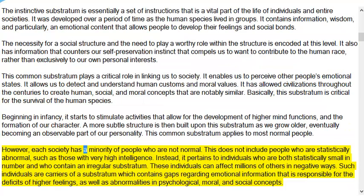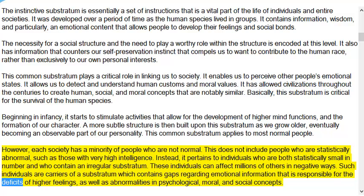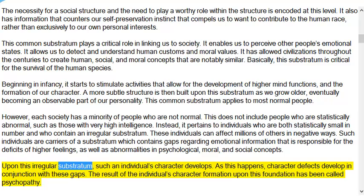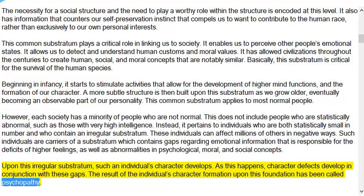Each society has a minority of people who are not normal — not those who are statistically abnormal such as those with very high intelligence, but individuals who are both statistically small in number and contain an irregular substratum. These individuals can affect millions of others in negative ways. They are carriers of a substratum with gaps regarding emotional information, responsible for deficits of higher feelings and abnormalities in psychological, moral, and social concepts. Upon this irregular substratum, such an individual's character develops, and character defects develop in conjunction with these gaps. The result of character formation upon this foundation has been called psychopathy.